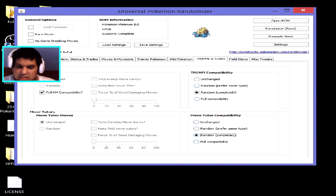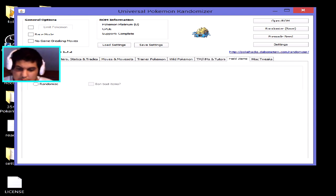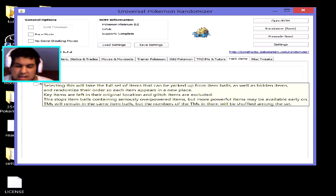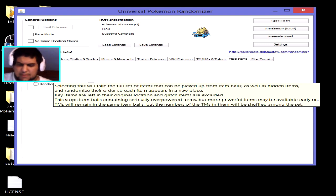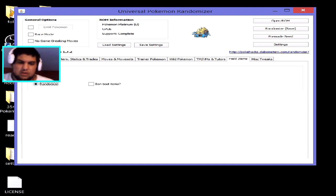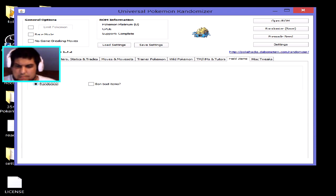For field items, 'Shuffle' moves items around — so a Berry in Viridian Forest might swap places with a Poké Ball elsewhere. 'Randomize' replaces items entirely, so that Poké Ball could become an Ultra Ball, Master Ball, or a TM. You can also tick 'Ban Bad Items' to exclude poor items from the randomization pool.